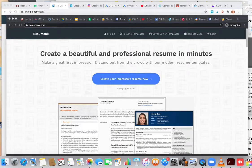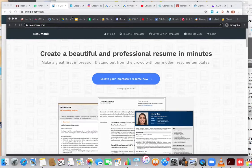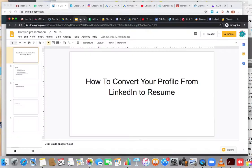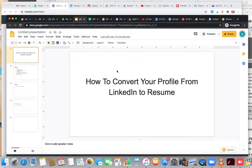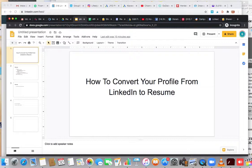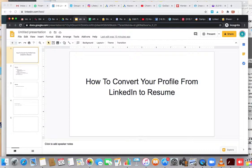Hey everybody, this is Brian B here with Double B Marketing. We're going to be going over today how to convert your profile from LinkedIn to a resume. The reason you might want to do this is because there's a ton of different information that you upload to your LinkedIn profile.